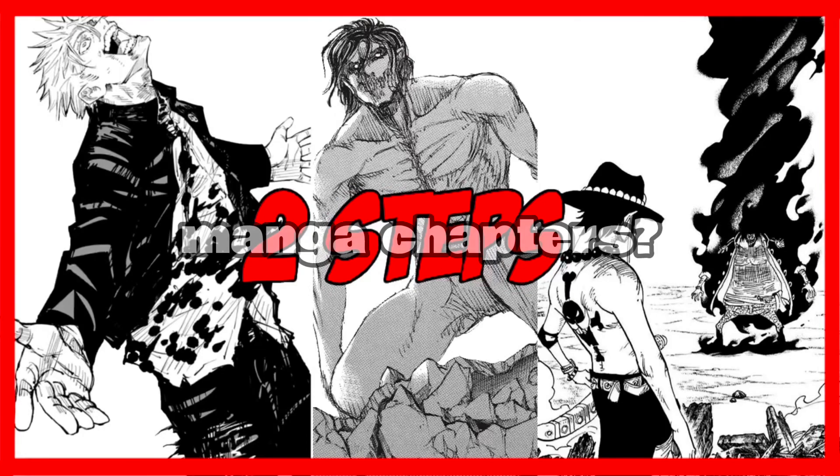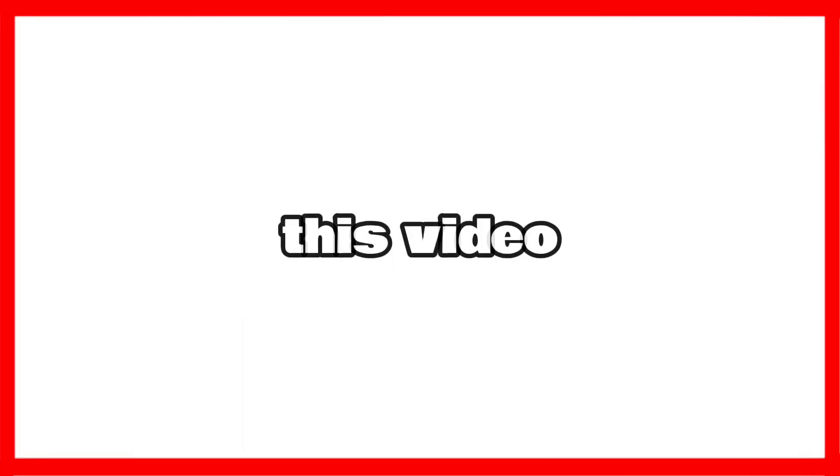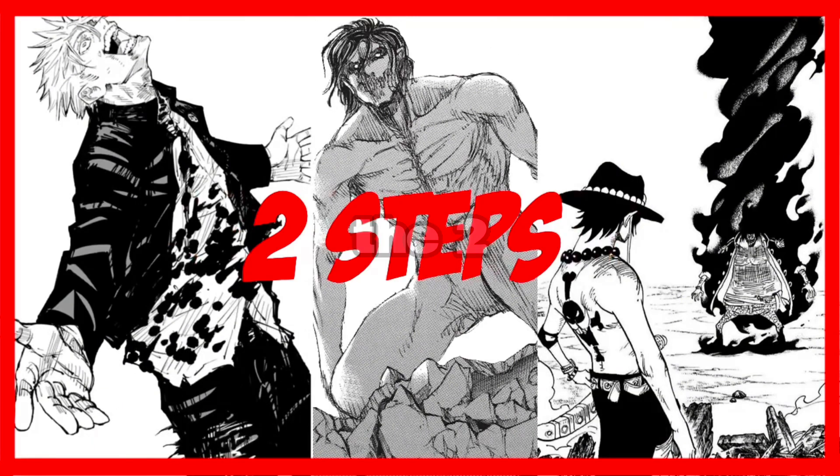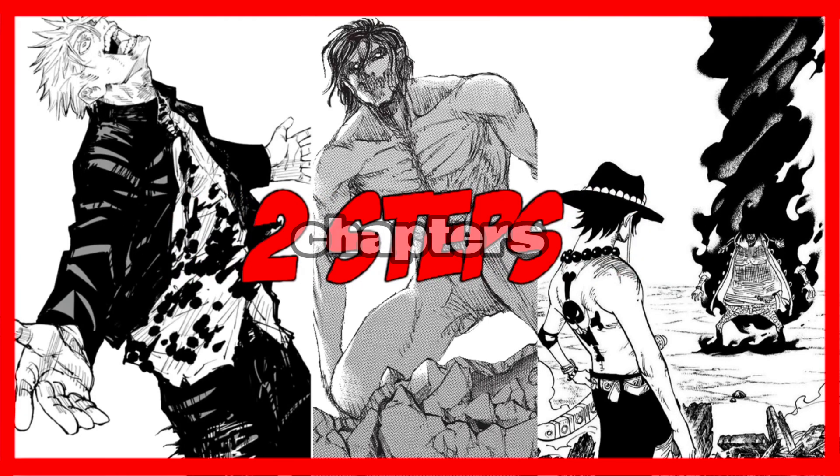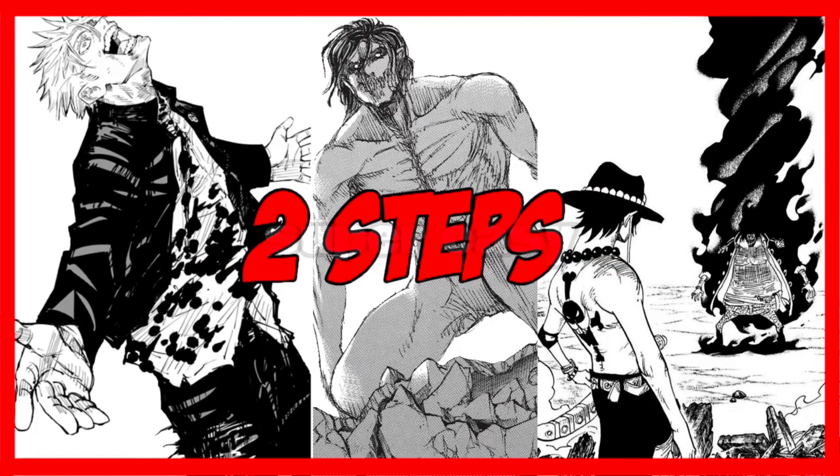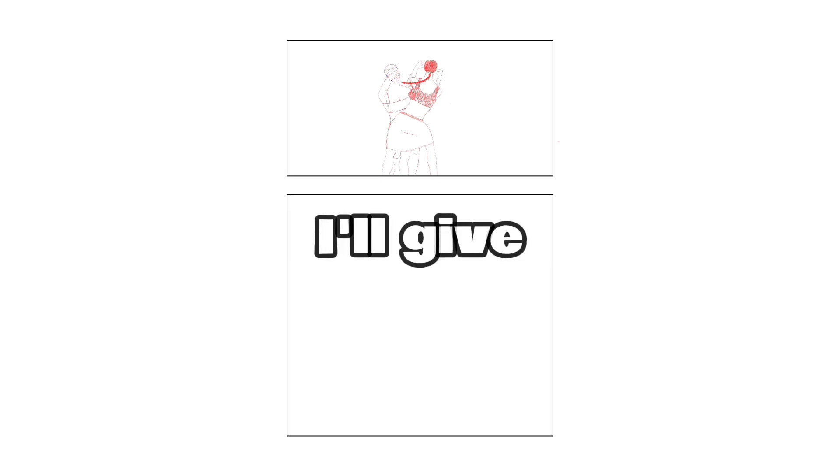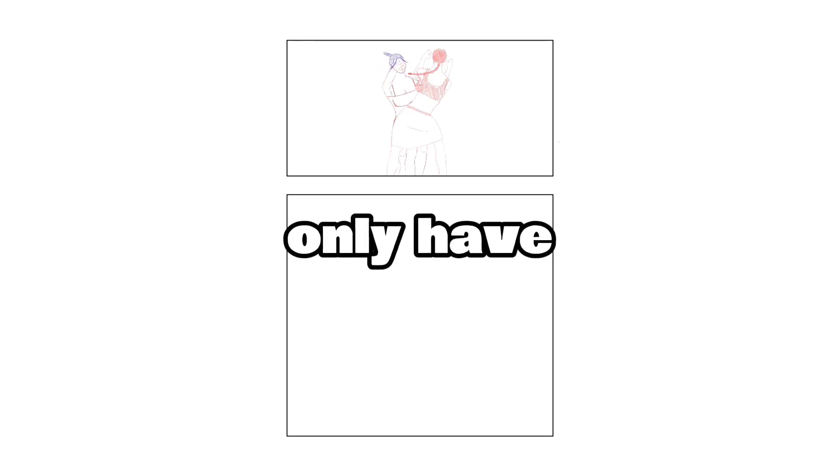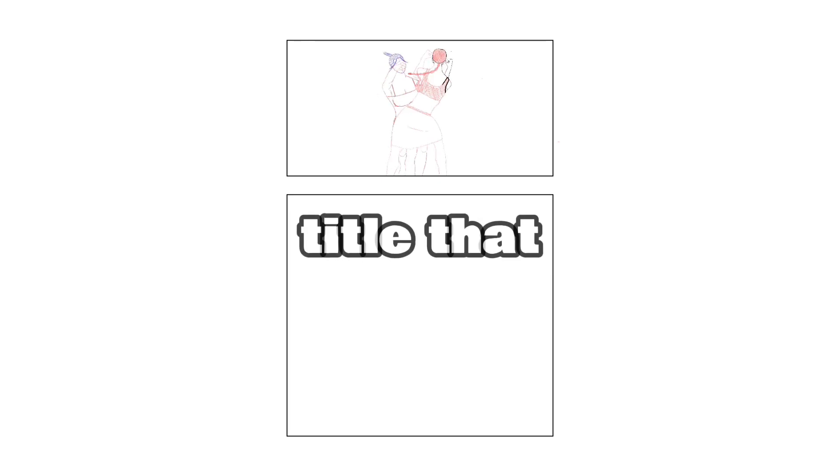Struggling with naming your manga chapters? Well, in this video I'm going to reveal the two steps professional manga use for naming their chapters and it's super easy. But if you watch until the end of this video, I'll give you a bonus step to not only have a good chapter title but a title that will make the reader keep reading your manga.